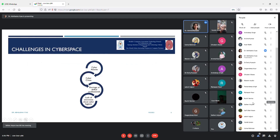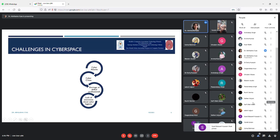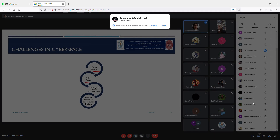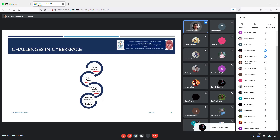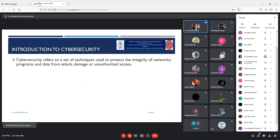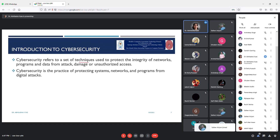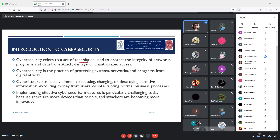We also discussed the challenges in cyberspace, including cyber attacks and cyber crime in coming lectures, the reporting mechanism for cyber crime, the skill gap and lack of awareness about cyber hygiene. We introduced cyber security as a technique used to protect the integrity of networks, aiming to protect data from unauthorized access, modification, or destruction of sensitive personal or organizational data.